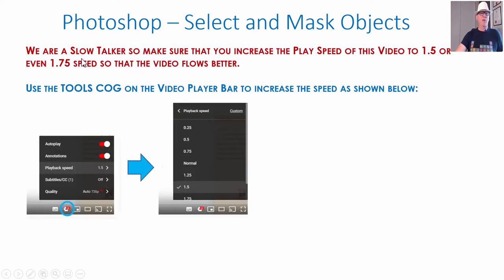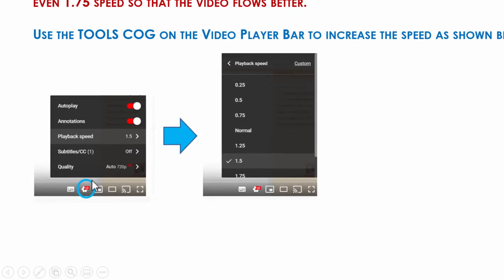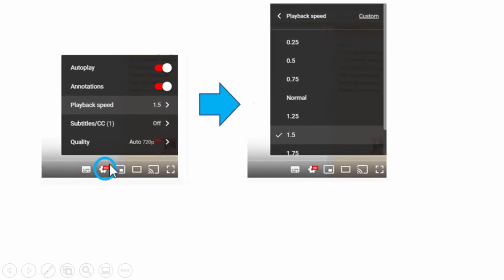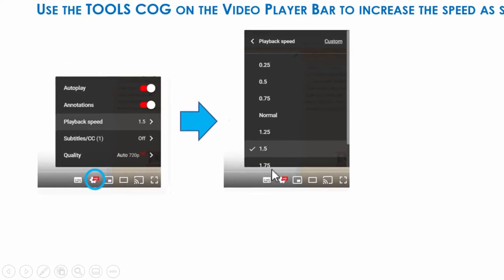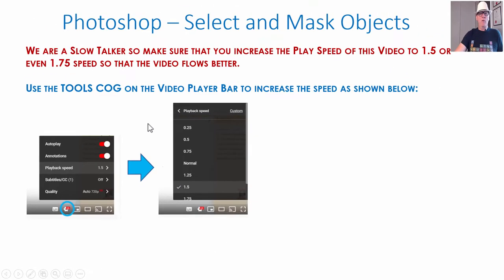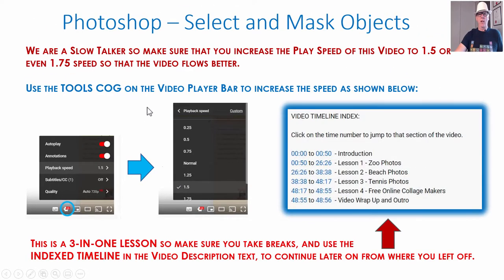Remember I'm a bit of a slow talker, so make sure you go to the tools cog down on the YouTube play bar, click on that, go to playback speed, and set the playback speed to 1.5 or 1.75 and you'll find the video flows a lot better.